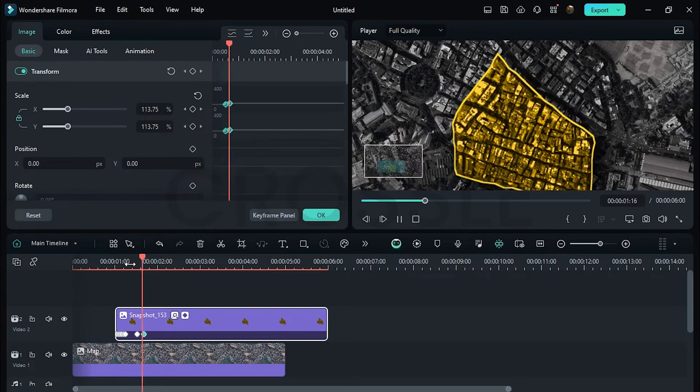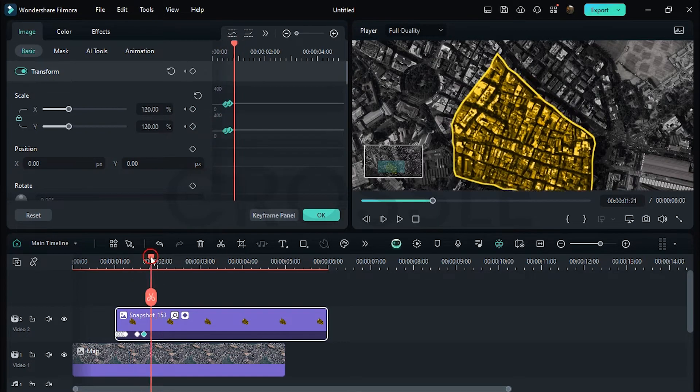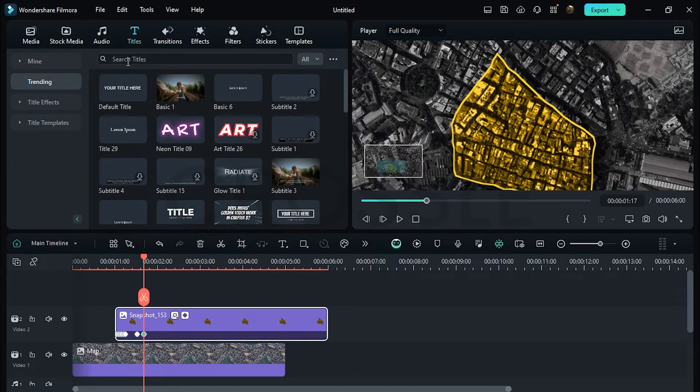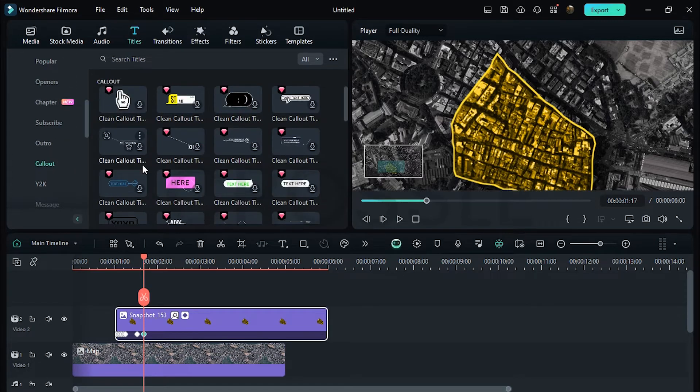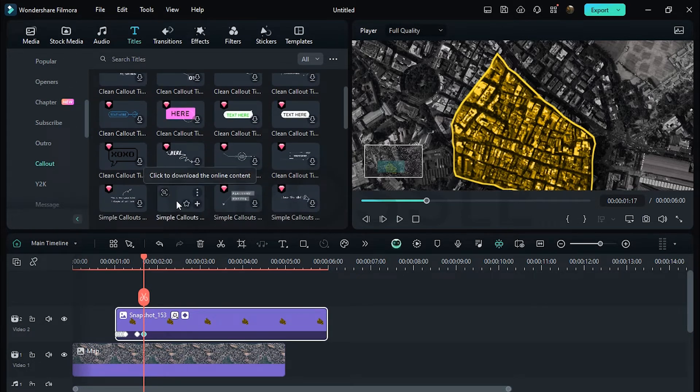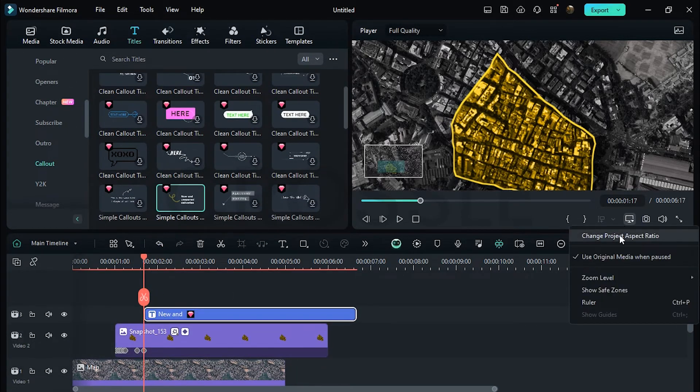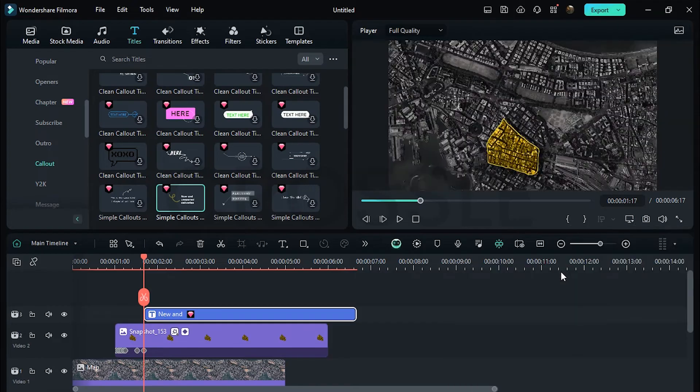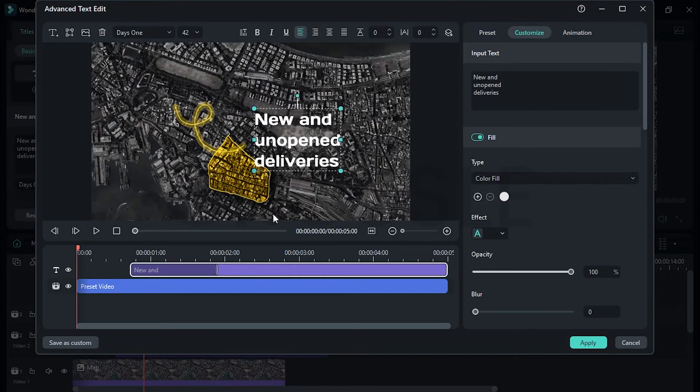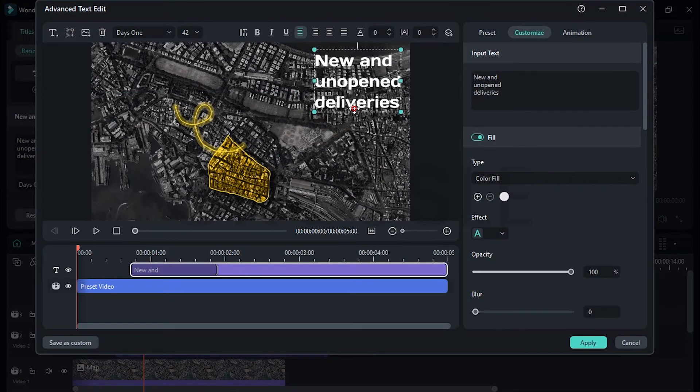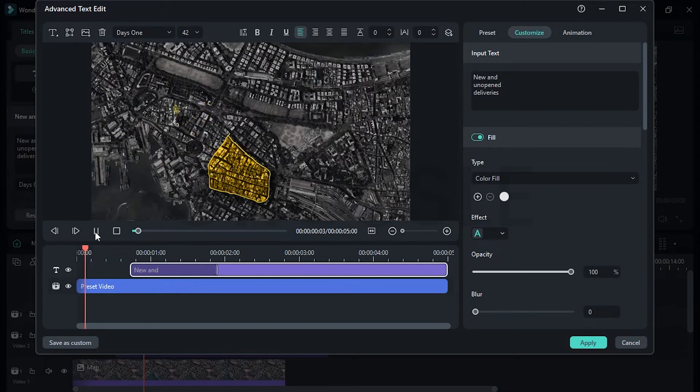Go to Titles, click on Title Templates, scroll down and open Callout. I'll select this one, simply drag on timeline. Now remove zoom, select this, go to Advanced. For now I'll put the text aside, click on Play.